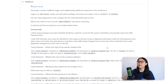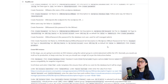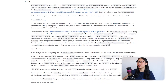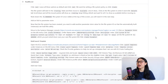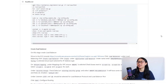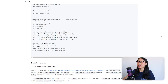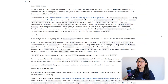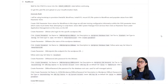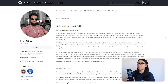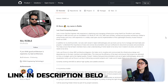Robul has created a web application for an example organization called Hoden School and packaged up his project in a CloudFormation template. He included the architectural diagram as well as detailed instructions on how to configure the project. I'll leave a link to his GitHub repo in the description below.